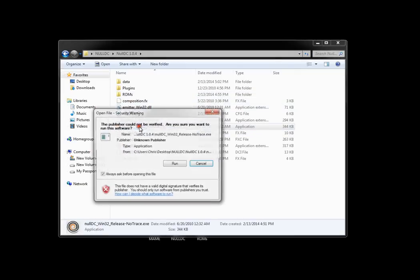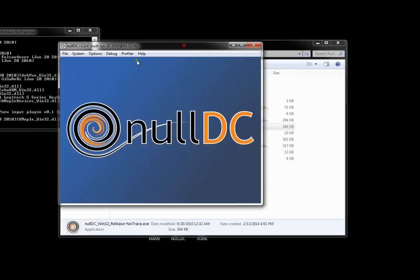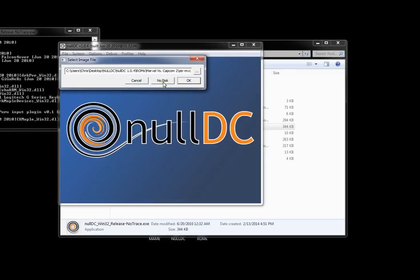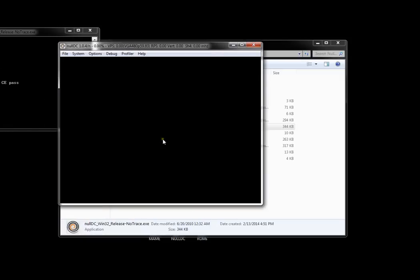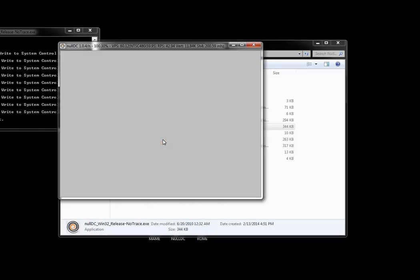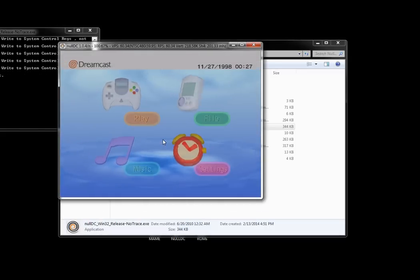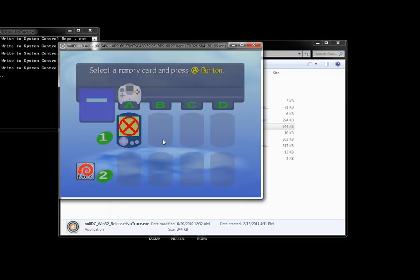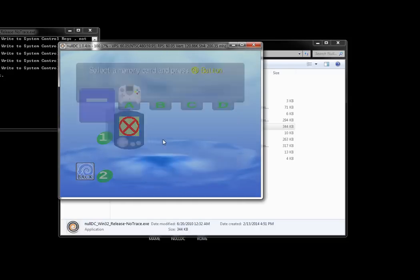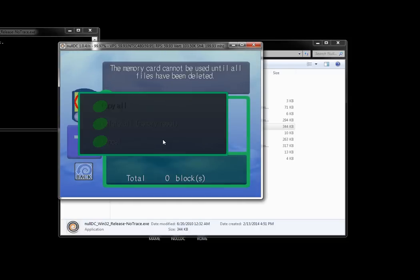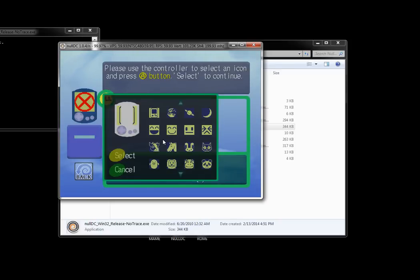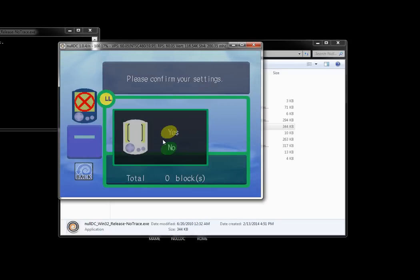First thing you want to do is open Null DC and hit file, normal boot, and no disk. Once you're in here, you're going to select file and you'll see this big red X on your memory card. Select it and select delete all memory reset and hit yes. You can just select here, doesn't really matter.